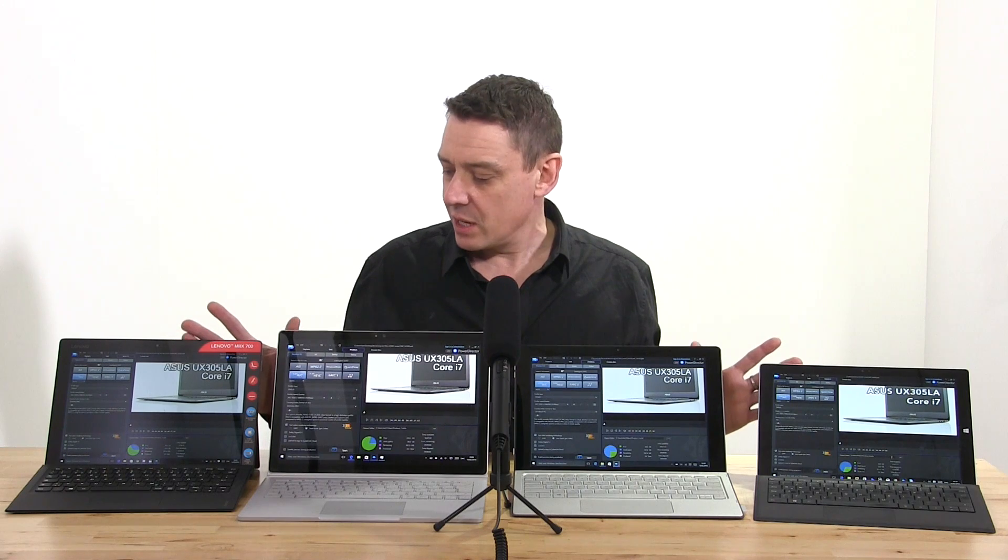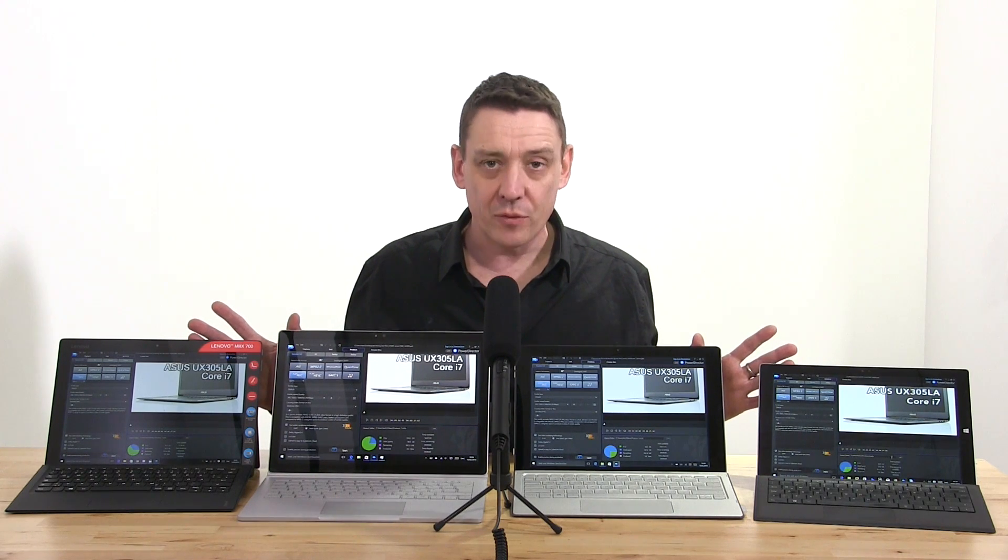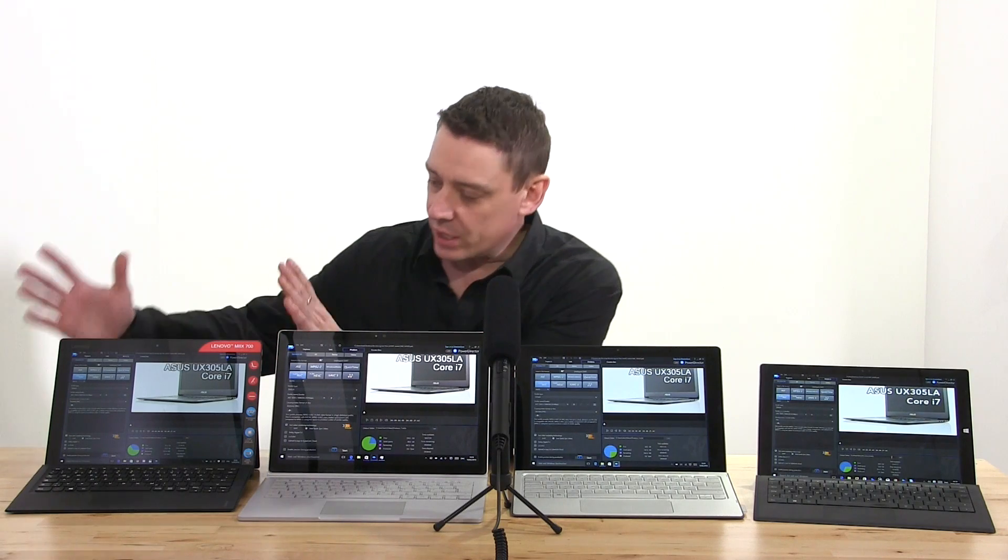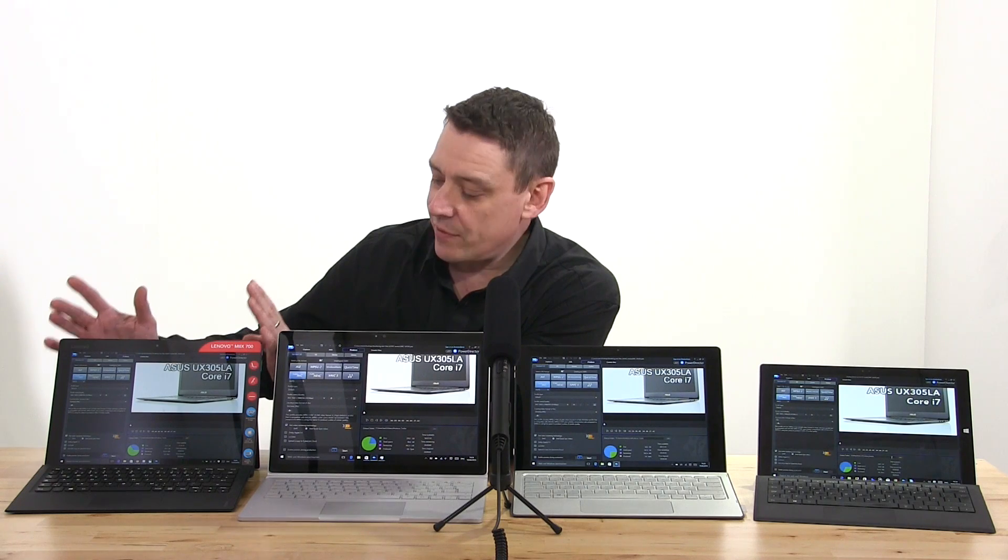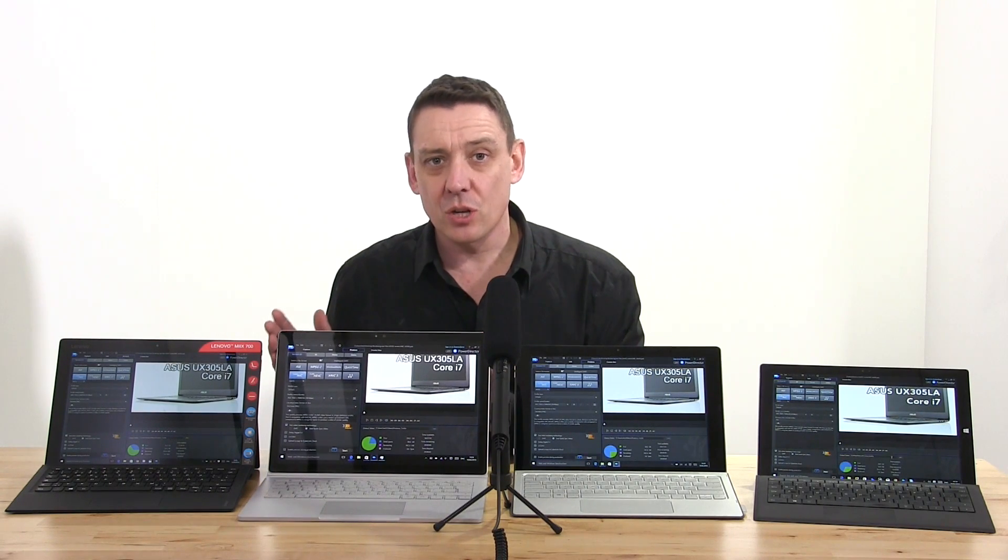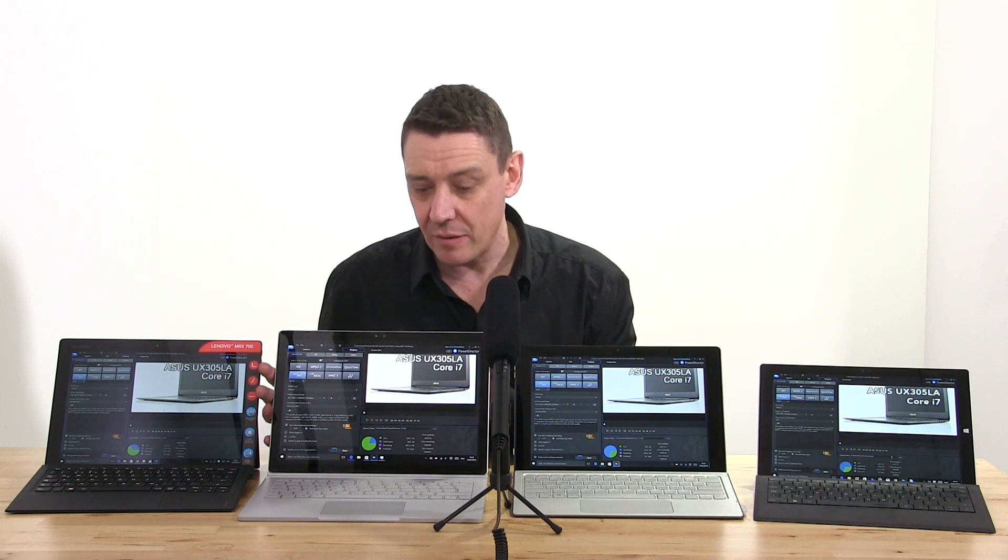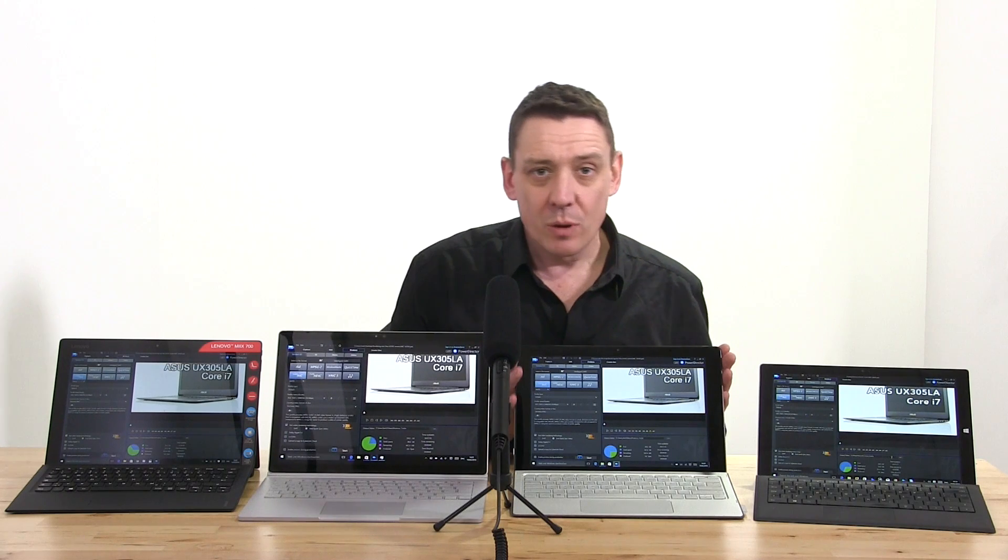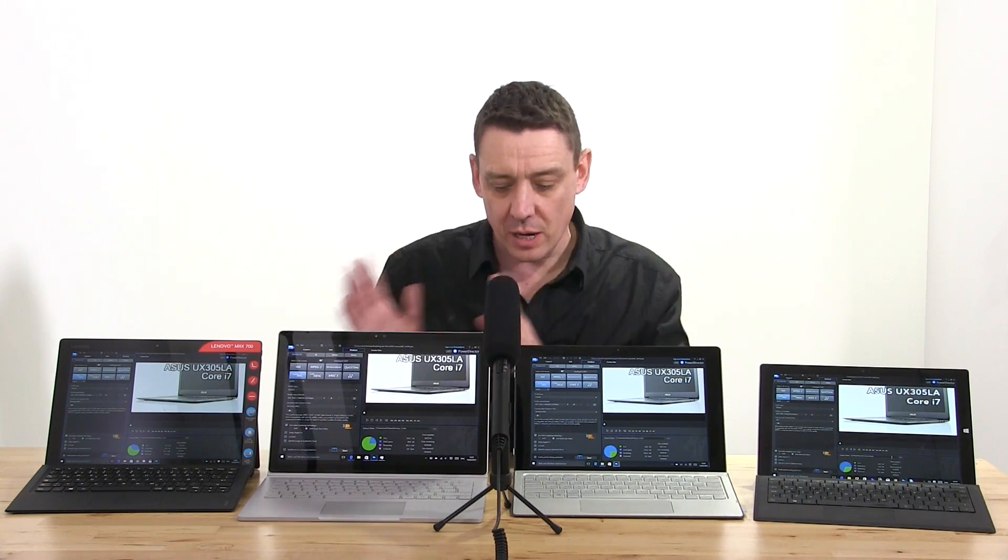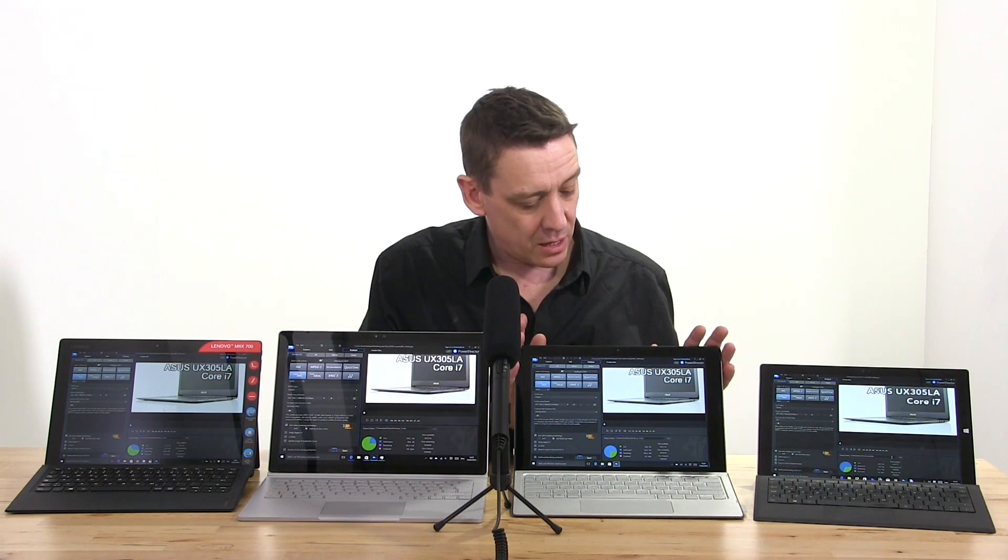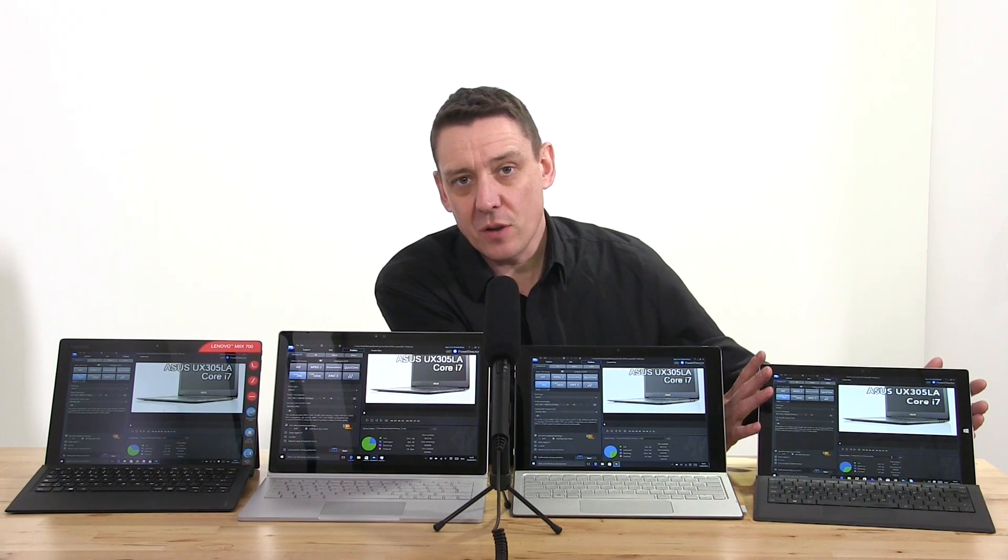Let me quickly go through the four devices. We've got the Lenovo Mix 700 here with the Core M5 Skylake CPU, we've got the Surface Book here with the Core i7, that's a very high-end Core i7 Skylake CPU, we've got the HP Spectra X2 here with the Core M7, not the i7, we've got the M7 Skylake CPU, and then we've got the Surface Pro 3 on the Haswell generation Core i5.